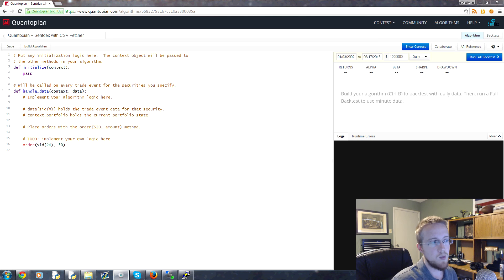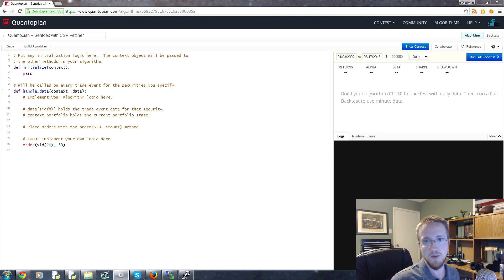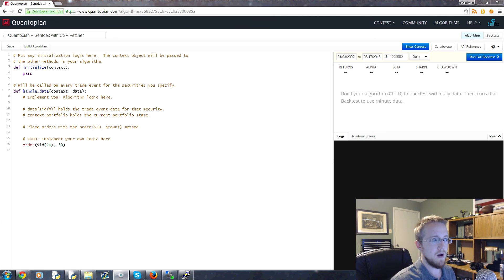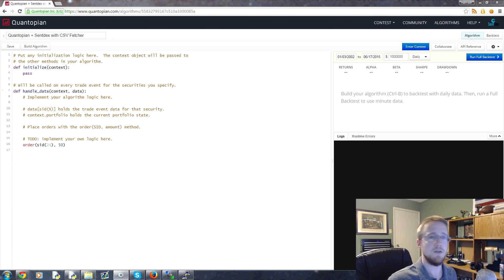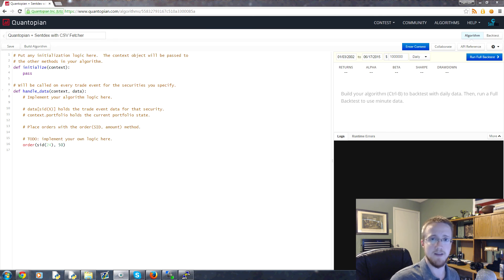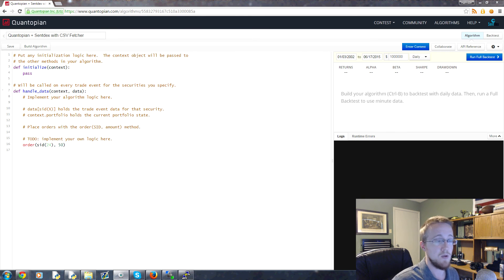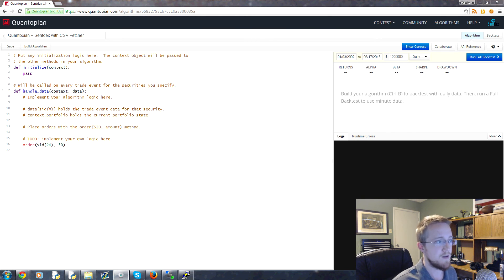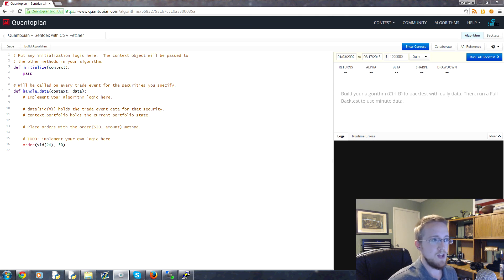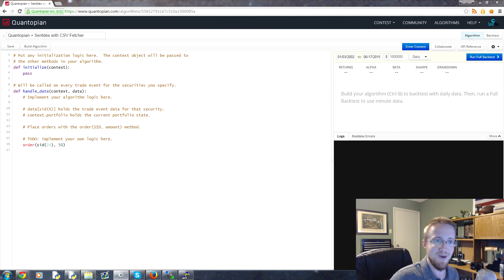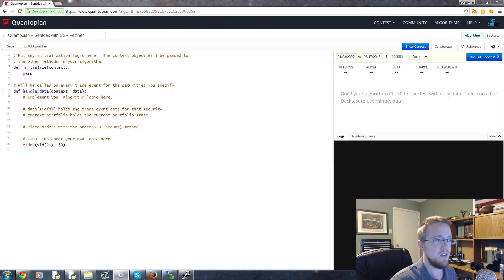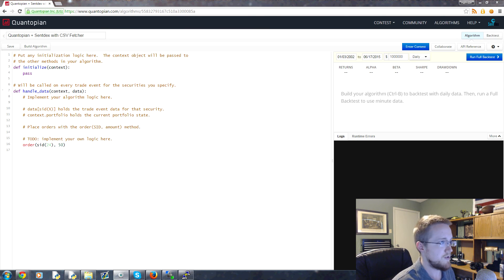But what if we want to reach outside of Quantopian for something? So maybe we have a source of signals or maybe we want to use prices outside of Quantopian. What if we want to backtest a Bitcoin trading algorithm? Well, at least at the moment of me filming this, they don't have Bitcoin prices. But you could import Bitcoin prices and the way that we do this is with the fetcher that Quantopian has built for us.